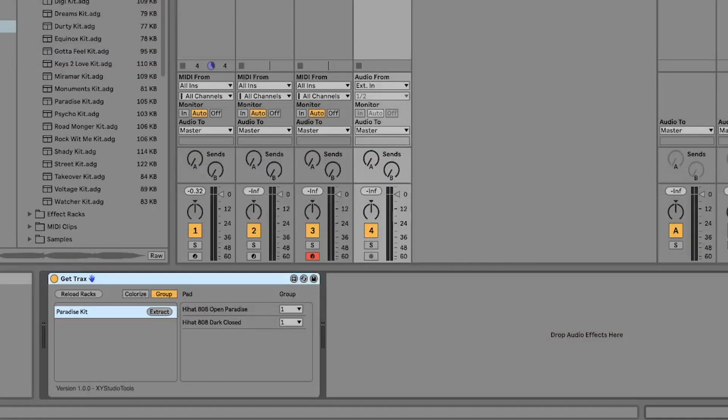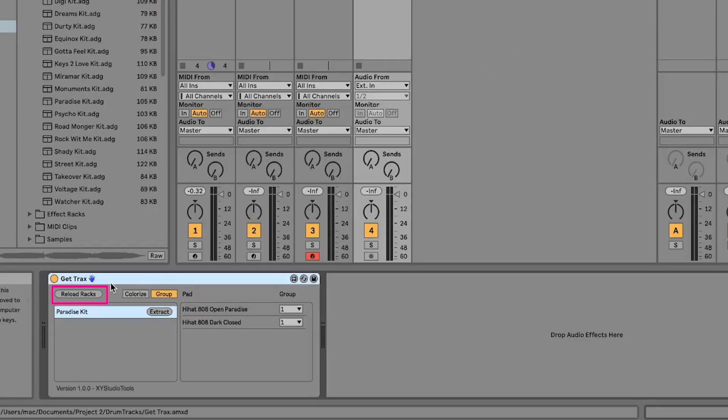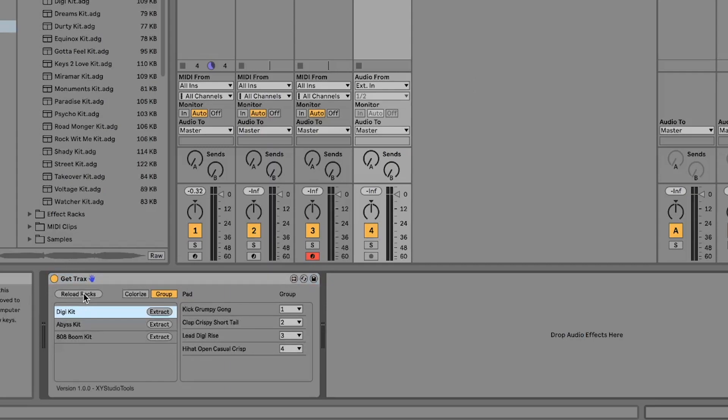It's a good idea to always select Reload Racks before starting to group or extract your rack to make sure everything is synced with any changes you might have done in your set.